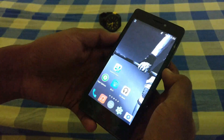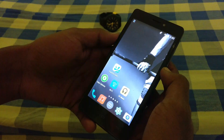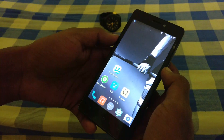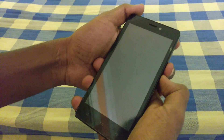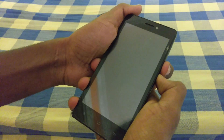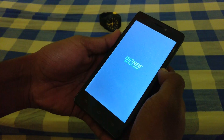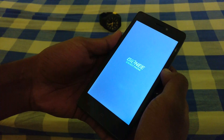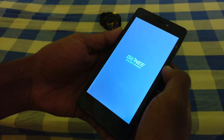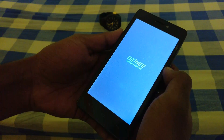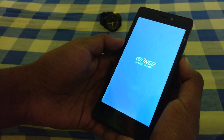On your device, switch it off first — power it off. After powering it off, go into recovery mode by pressing the volume down key and the power button at the same time. Once you have gone into recovery mode, press the power button to go into the selections.